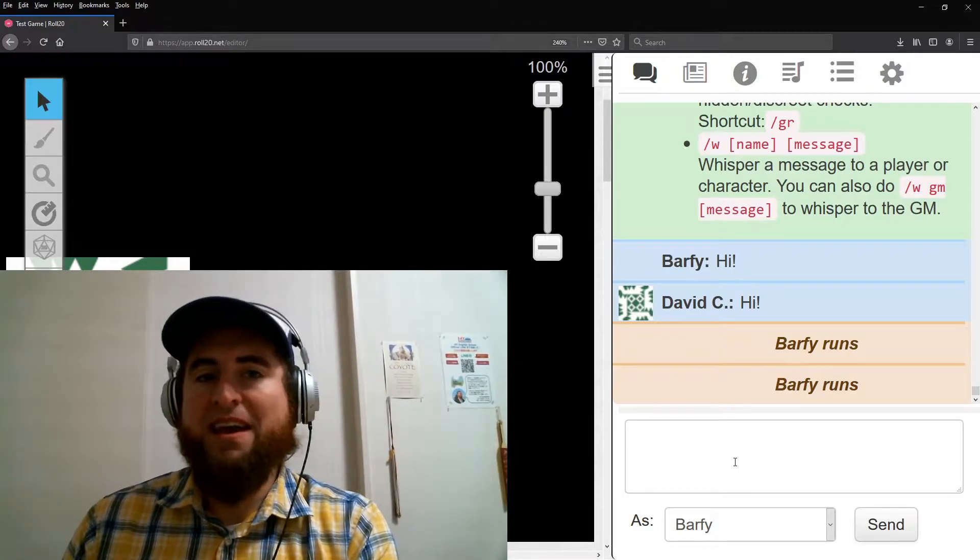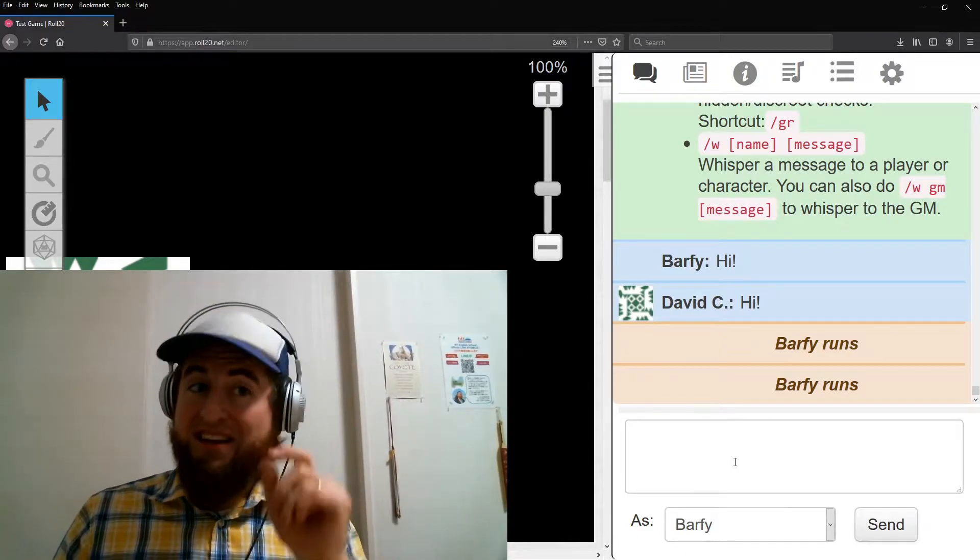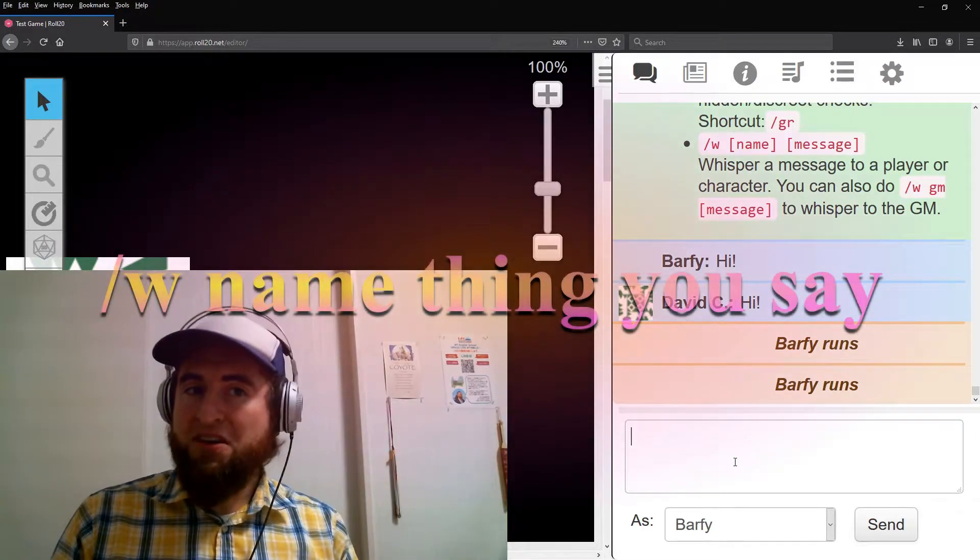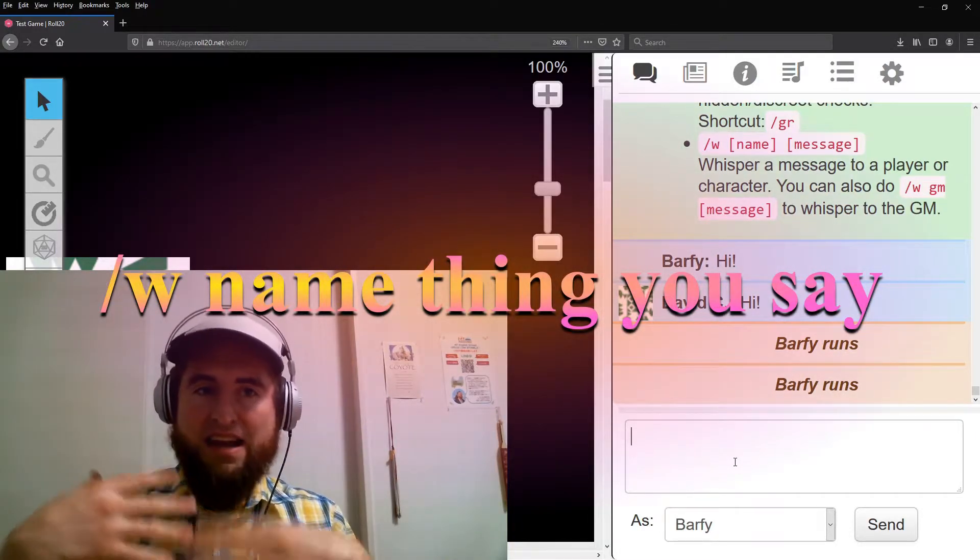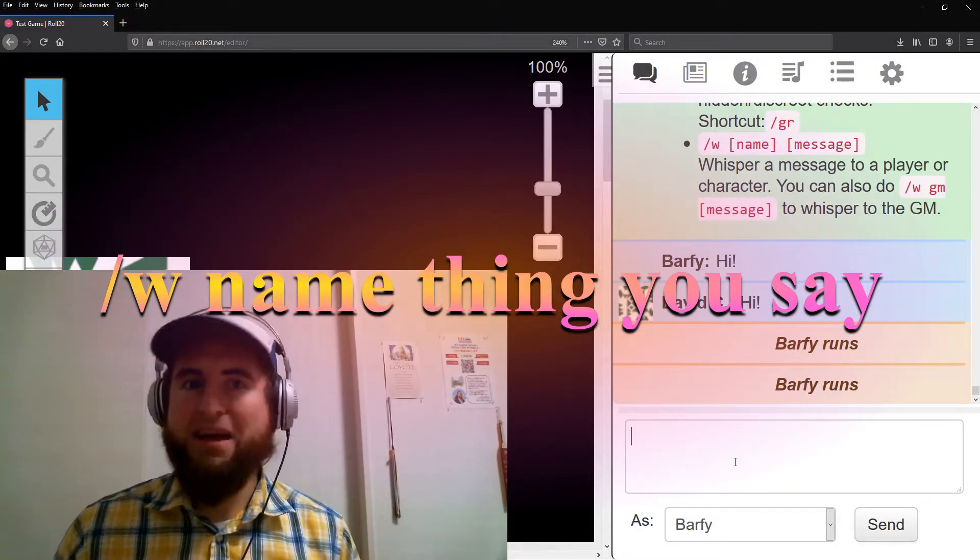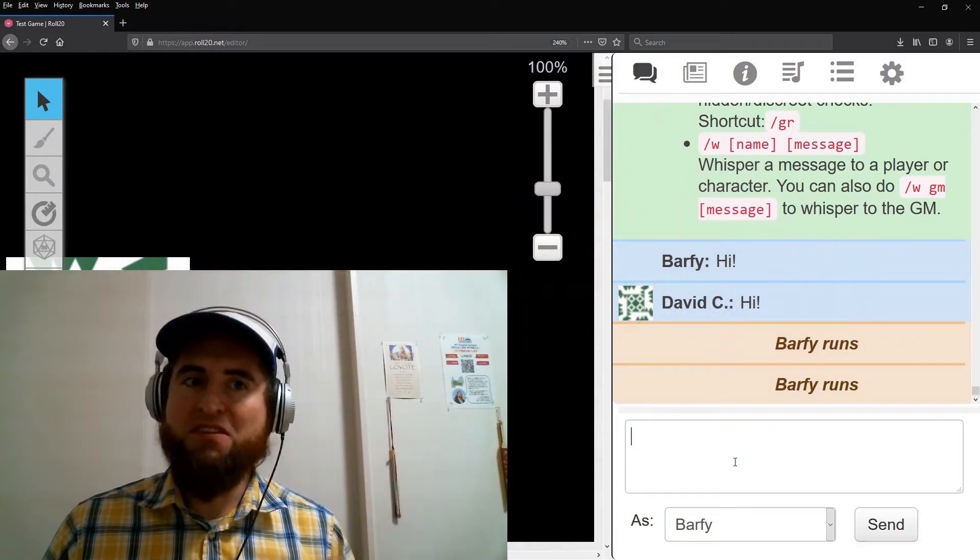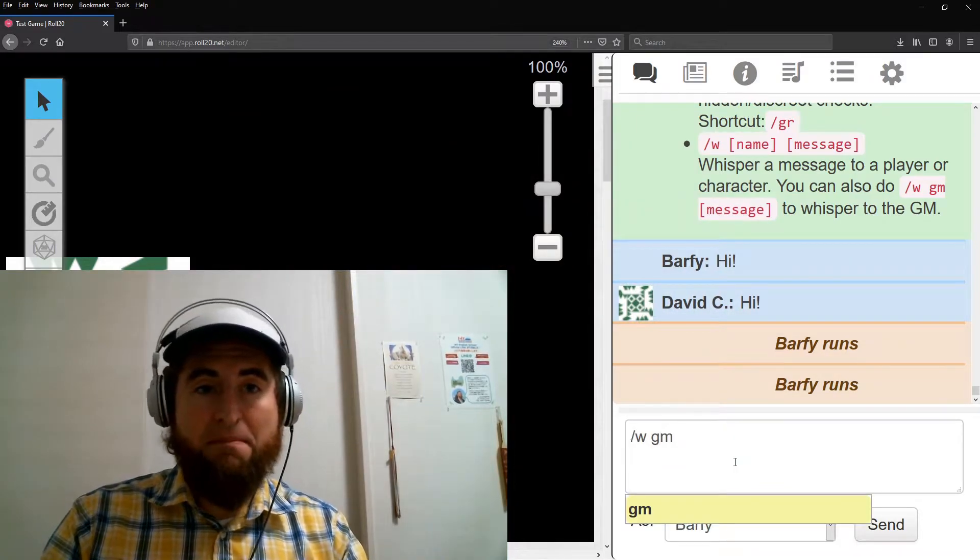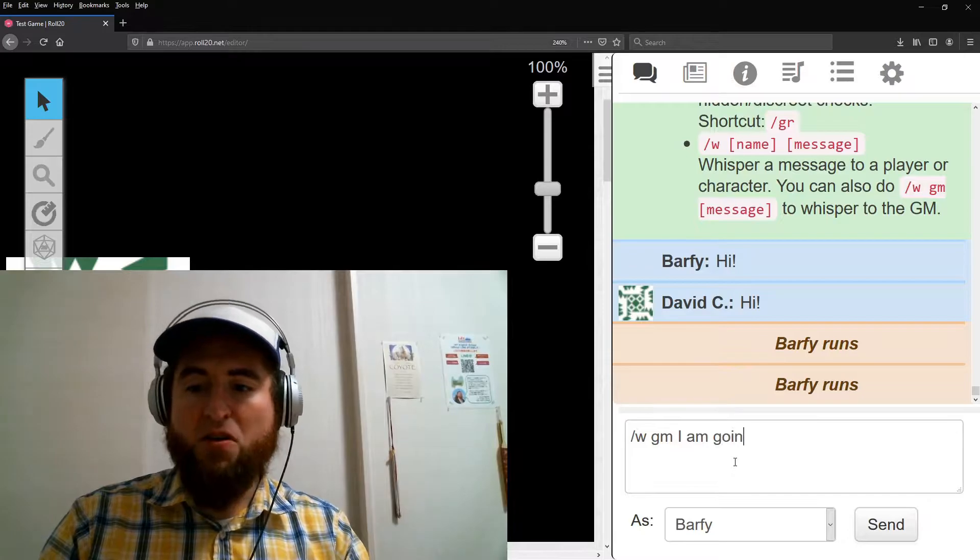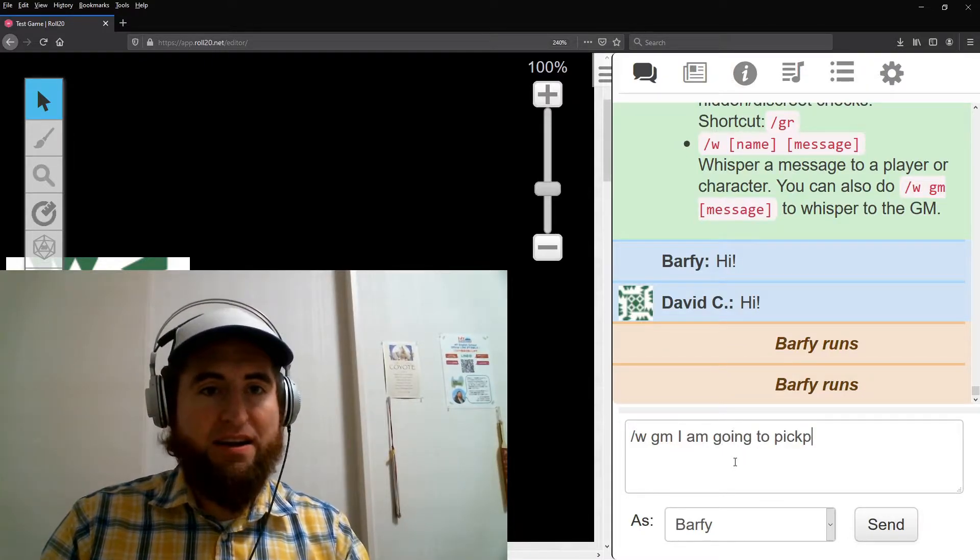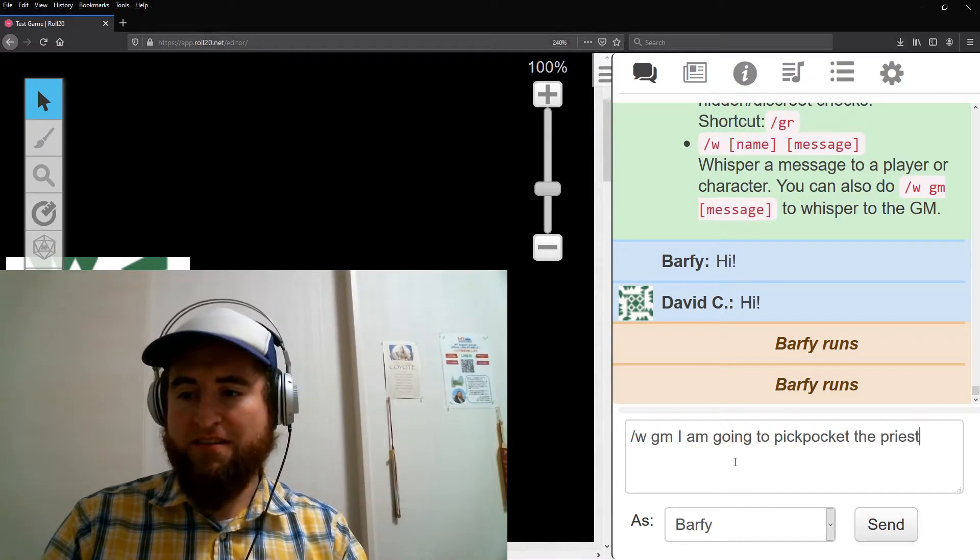One more thing players and characters do is whisper to each other. To do that, type slash w, one space, the name of the player or character, one more space, and the thing you want to say. This works with the GM too, as in slash w gm. I am going to pickpocket the priest.